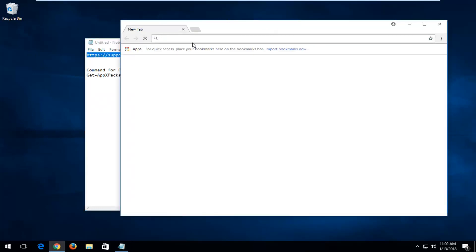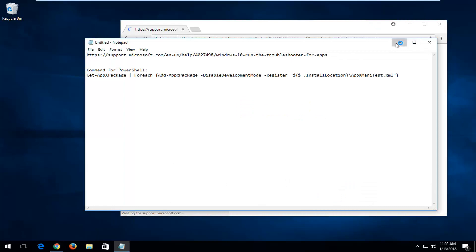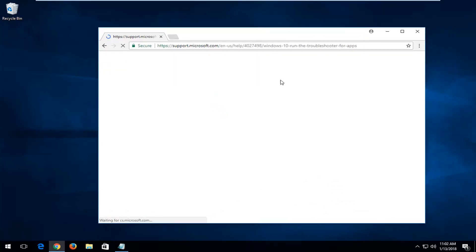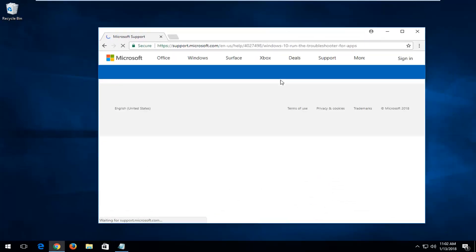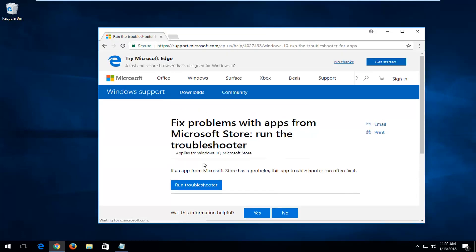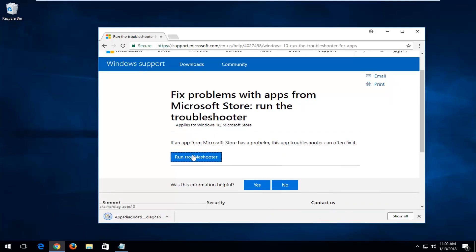The first thing I'd recommend trying is navigating over to a Microsoft help support page linked in the description of the video. I'd recommend clicking on that — it will take you to a Microsoft troubleshooter. You want to left-click and run the troubleshooter on this page, and it will hopefully help fix problems with apps from the Microsoft Store.